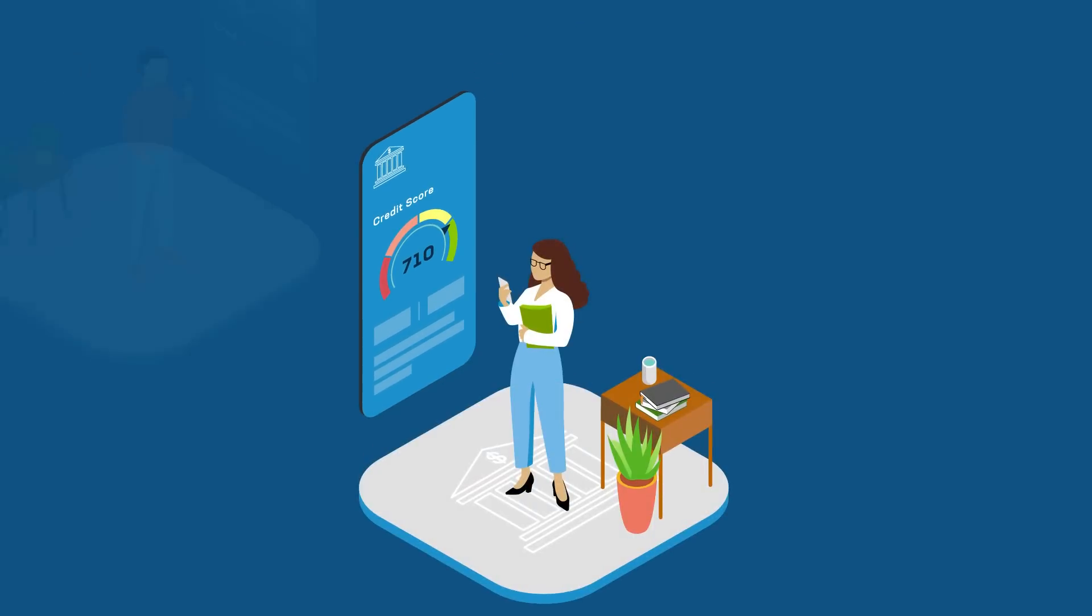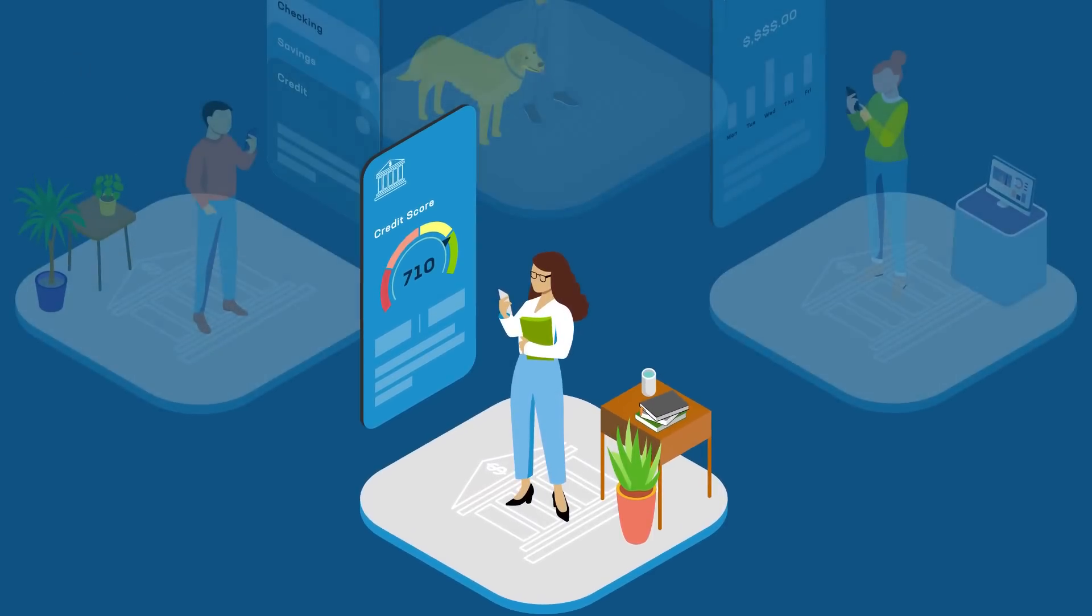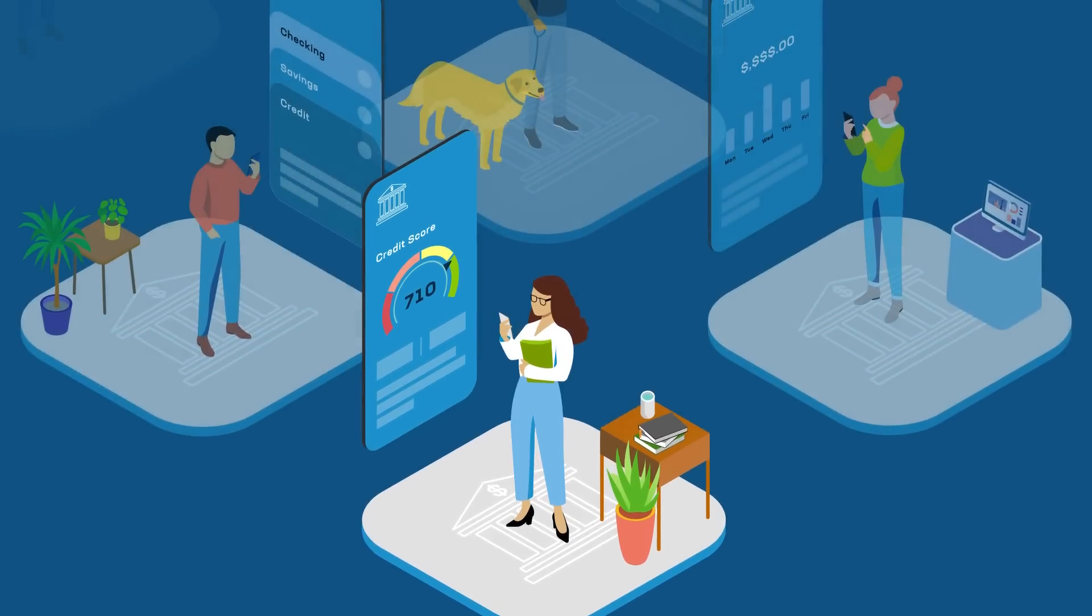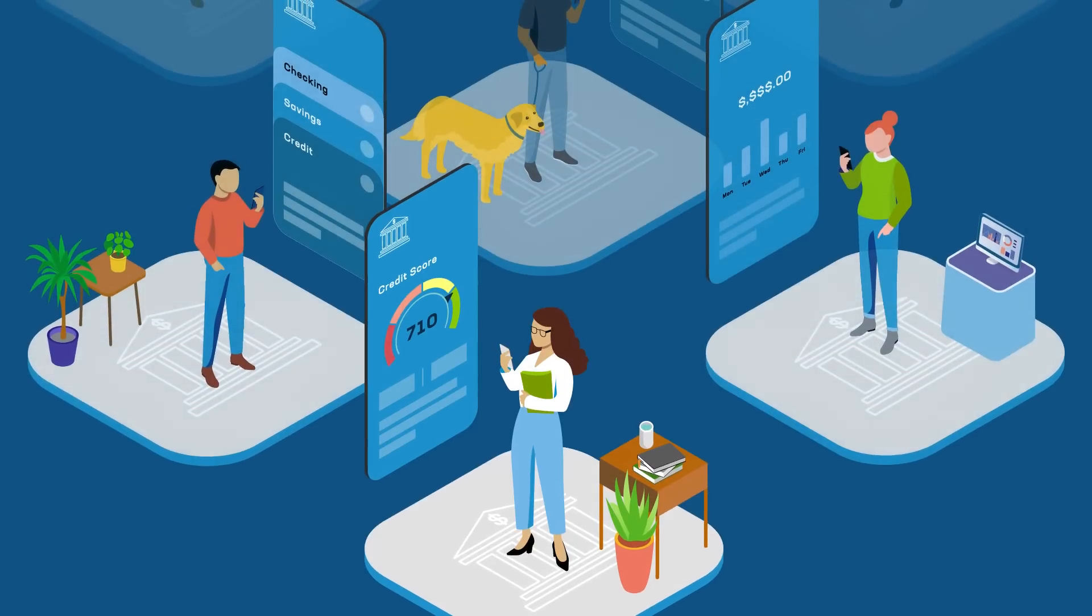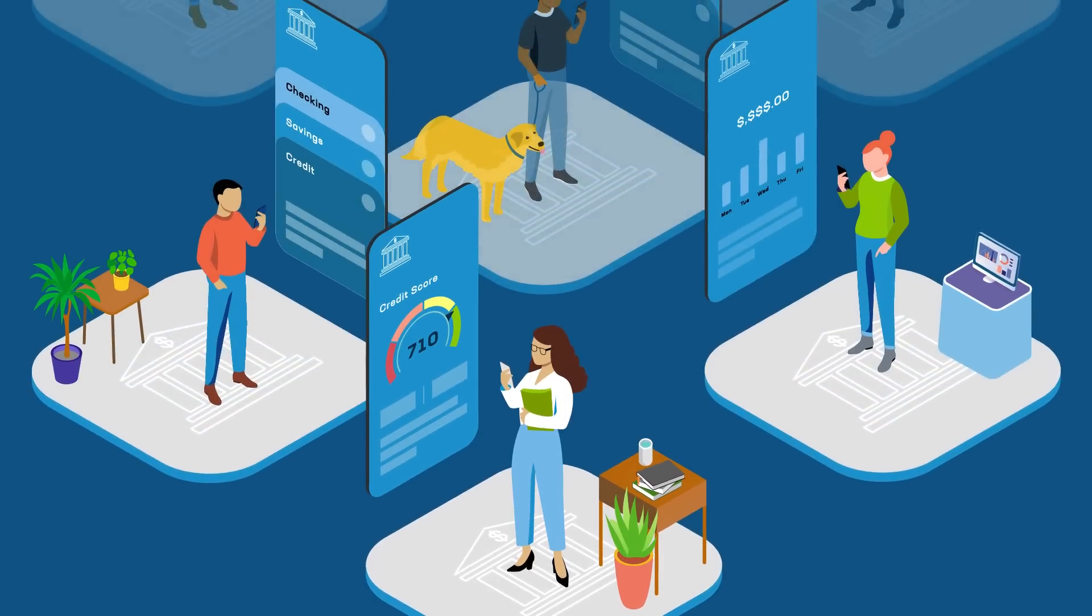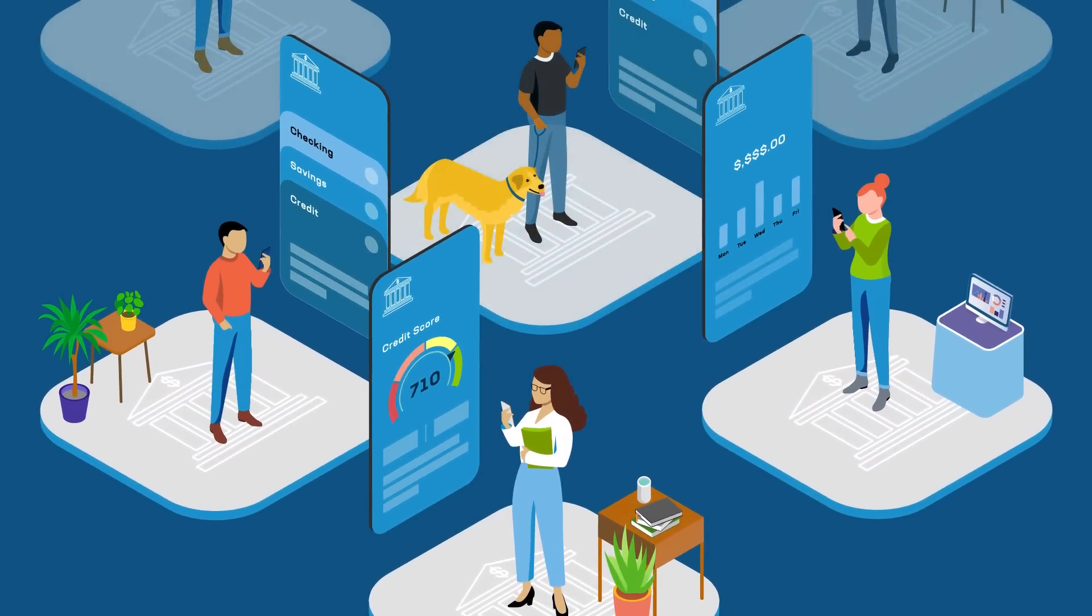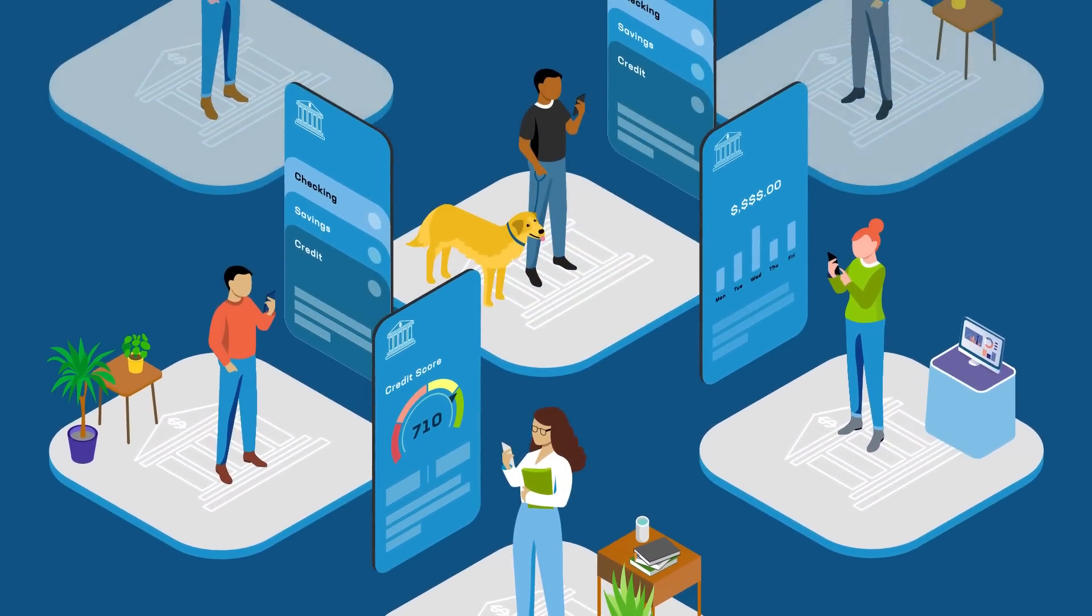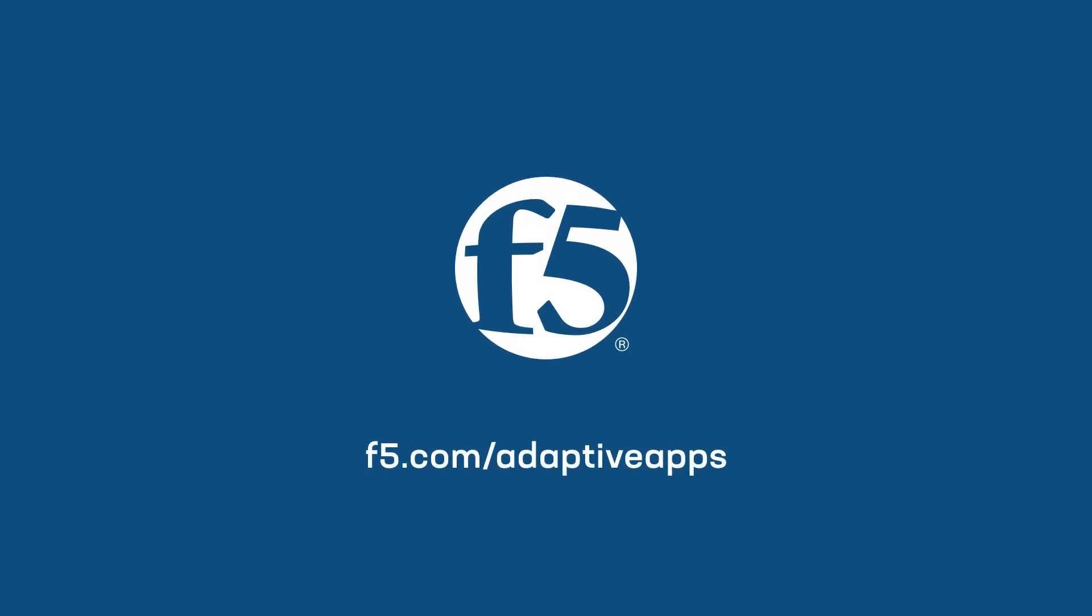The reality is that cybercriminals won't stop targeting financial services institutions anytime soon. But F5 security and fraud solutions can ensure that you and your customers are protected. Learn more at F5.com/adaptive apps.